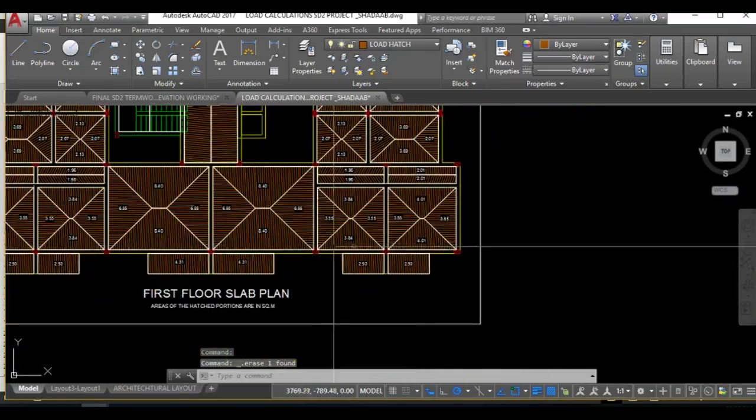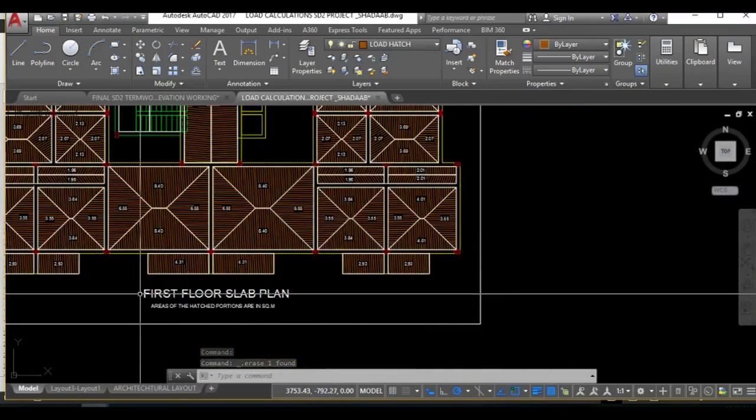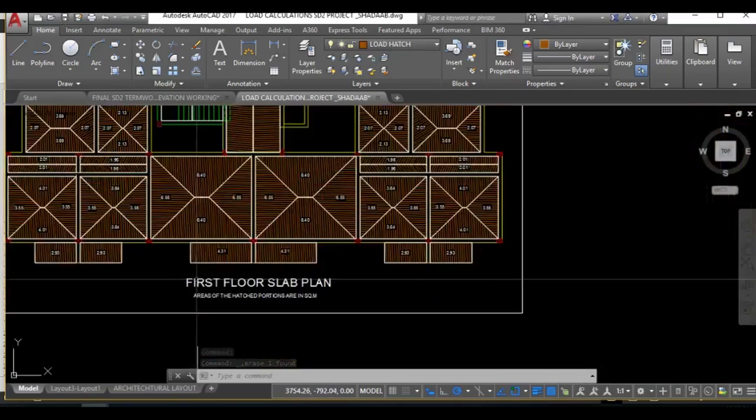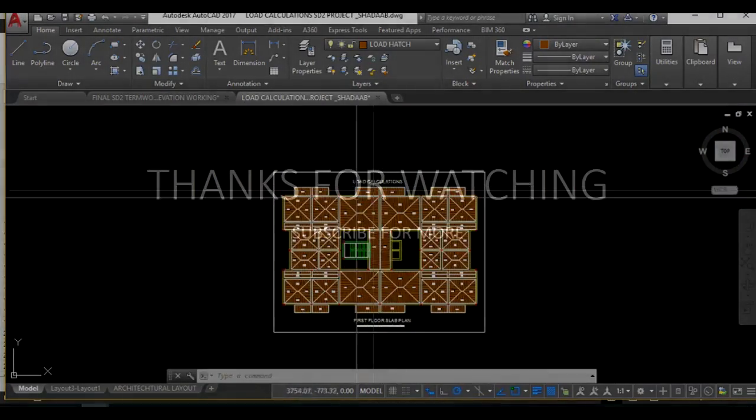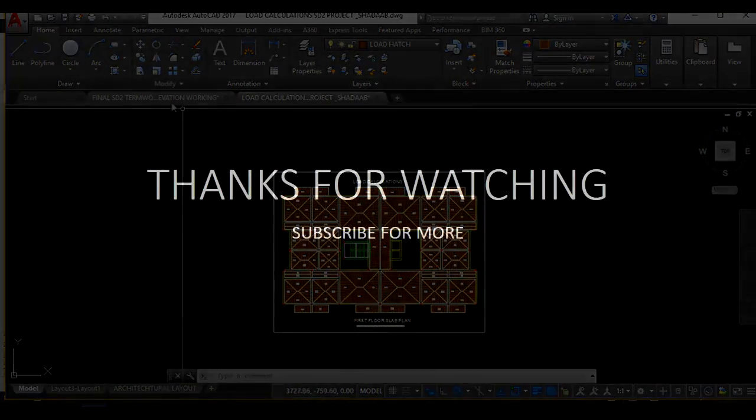So in this way you can calculate the area and the load that will be acting on the building itself. So hope it works. Thanks for watching, subscribe for more.